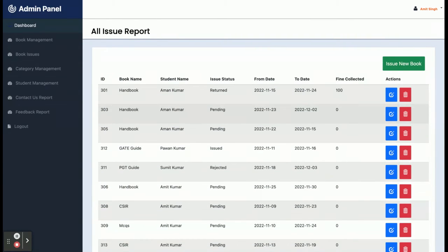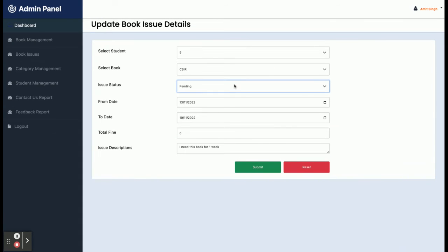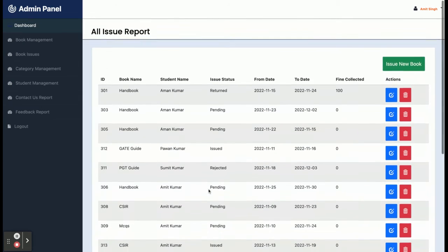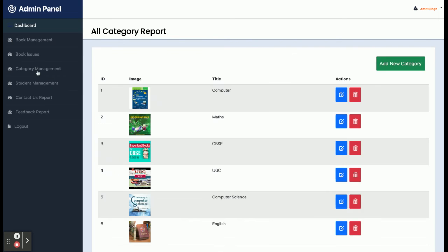In the Book Issue section, all books which admin has issued are displayed. I'm going to find book ID 313 and change its state from Pending to Issued, then submit — it has now been issued. To issue a new book, the admin clicks Issue, selects a student and book from dynamic dropdowns, enters from date, to date, total fine, and description, then saves the details.